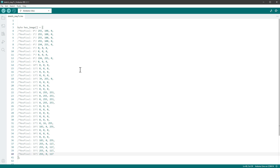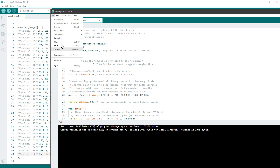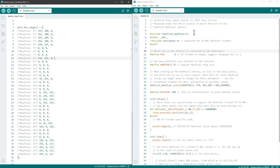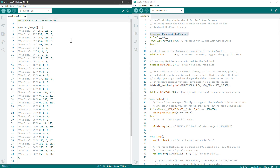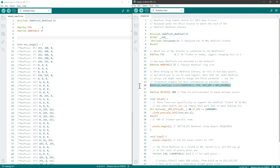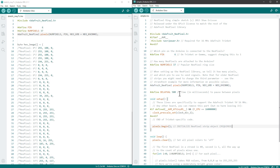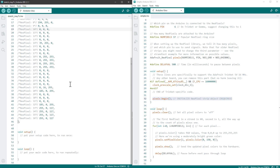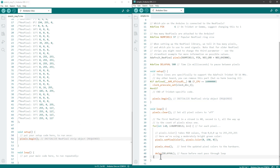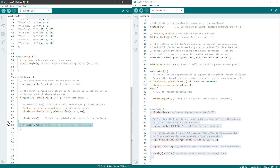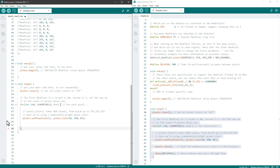Put those values inside a byte array called 'hexImage'. Then open the NeoPixel 'simple' example sketch for reference. Include the NeoPixel library, define the pin and pixel count, and initialize the NeoPixel strip. Inside the setup function, call 'pixels.begin()'.